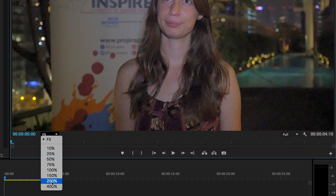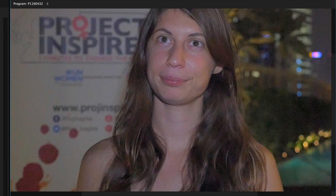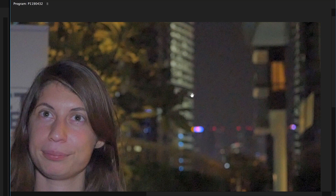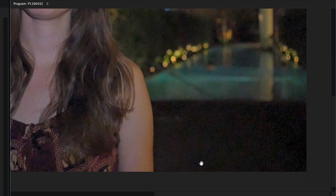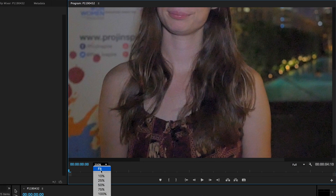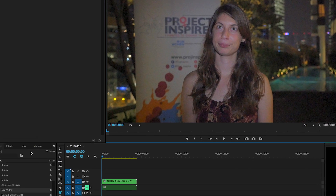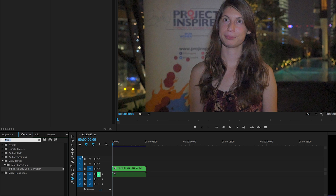I'll zoom in a bit just so you can have a look — let's get 200%. You can see the footage up here is pretty grainy, and again in the bottom corner here. So I'll just go back to fit that in. What we're going to apply is an effect called Neat Video — under Video Effects, Neat Video, Reduce Video Noise.